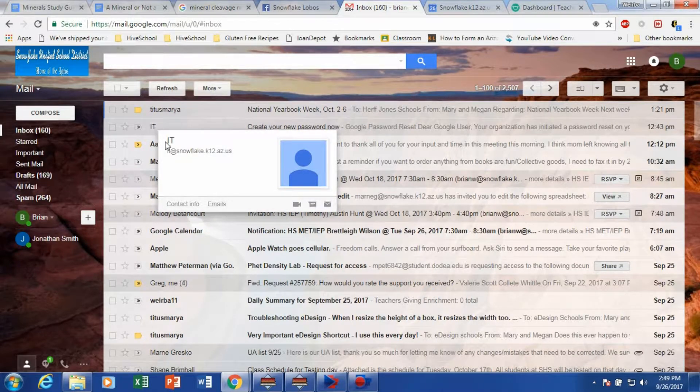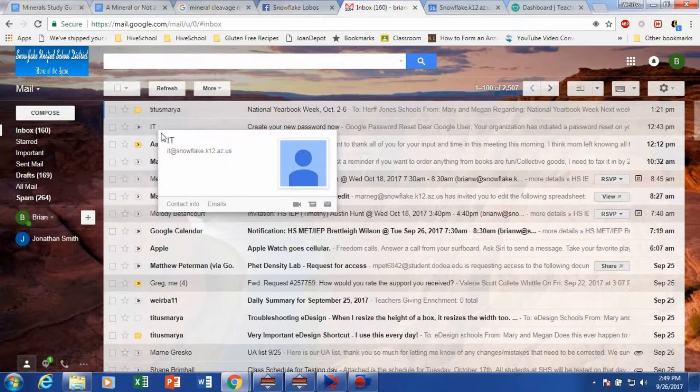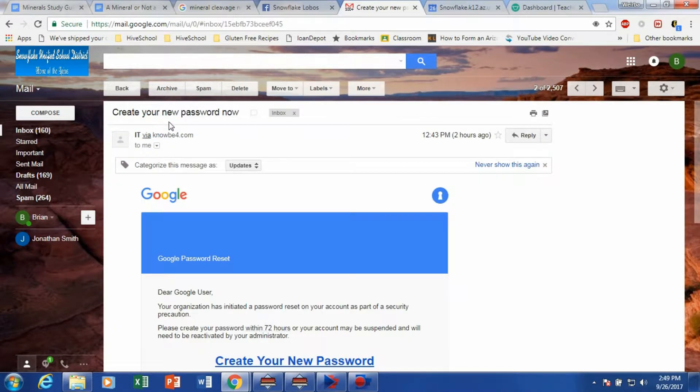If you hover over it, you can actually see that it says IT at Snowflake. In this case, that's our domain. Well, if you click on and open that email,